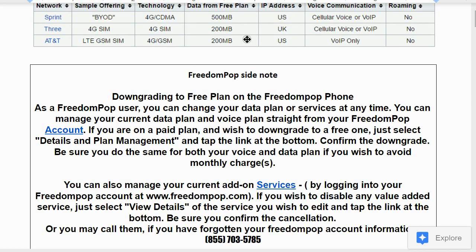If you don't make many calls per month — like me, I just use it when I'm out and need to call home — then you're perfect for the free plan. Others who use their cell phones all day would run out of data and minutes quickly. It really depends on how you use your phone.